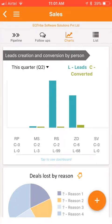Hi, thank you for showing interest in managing sales through Run My Office, your simple but powerful CRM on mobile.